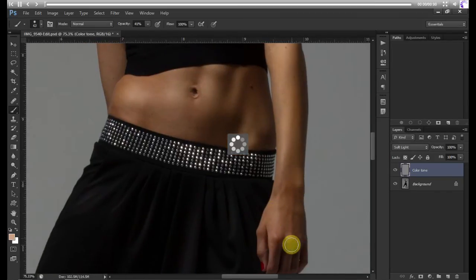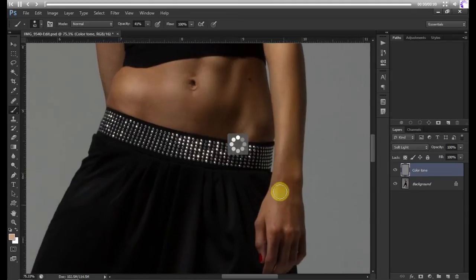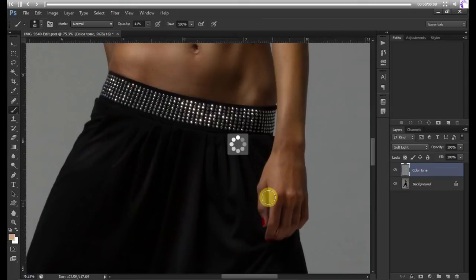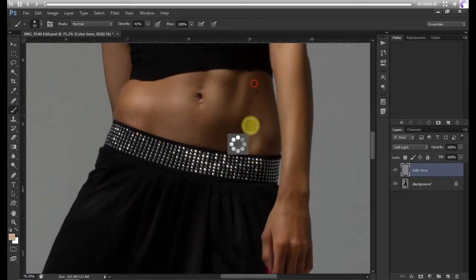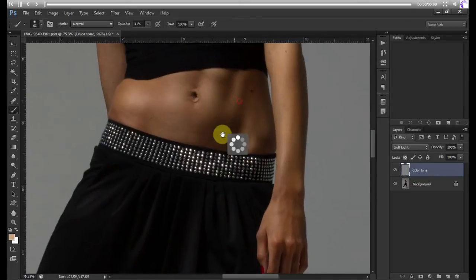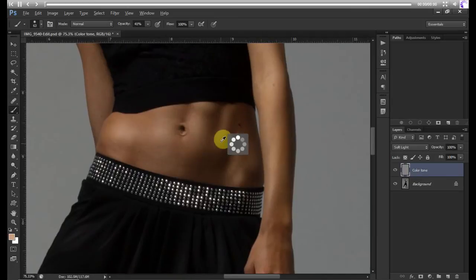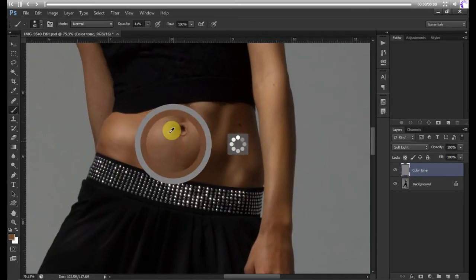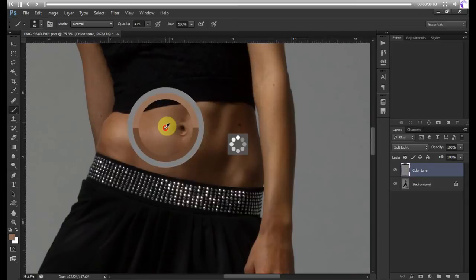Generally people do this when they dodge and burn and the color tones have been lost. You can always bring back these colors. Sample from here, get nice lights on here.